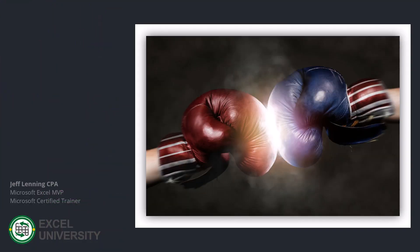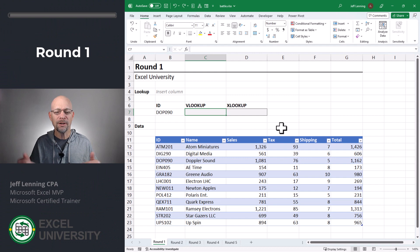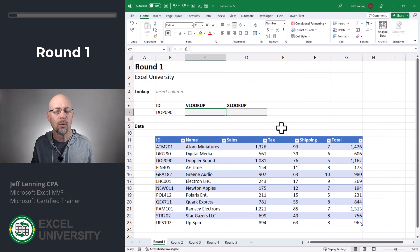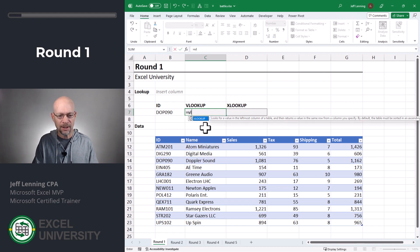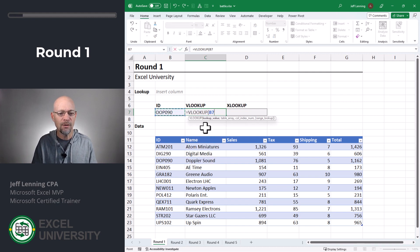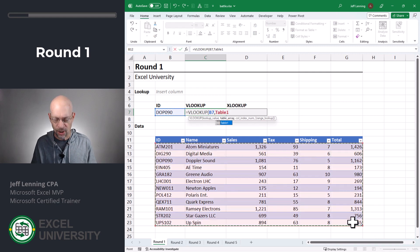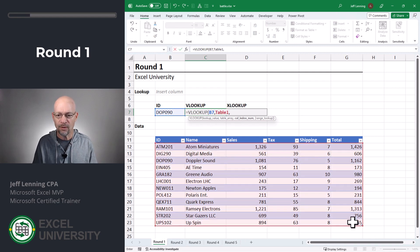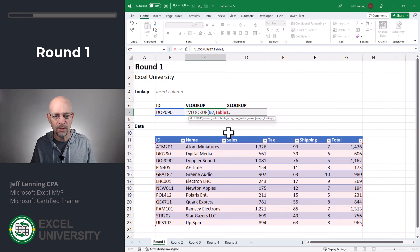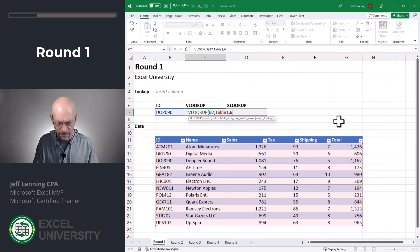Round one. In this round we're going to do the same thing with both functions and then we're going to see what happens when we insert a new worksheet column. So with VLOOKUP: equals VLOOKUP, we want to go find this, comma, in our lookup range, comma, return the value from the sixth column, close the function and enter.